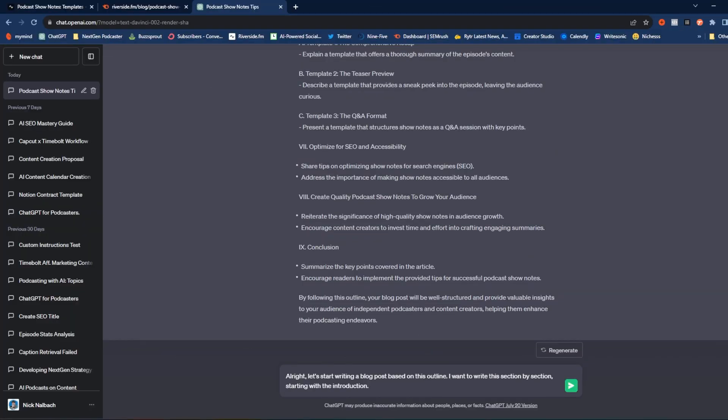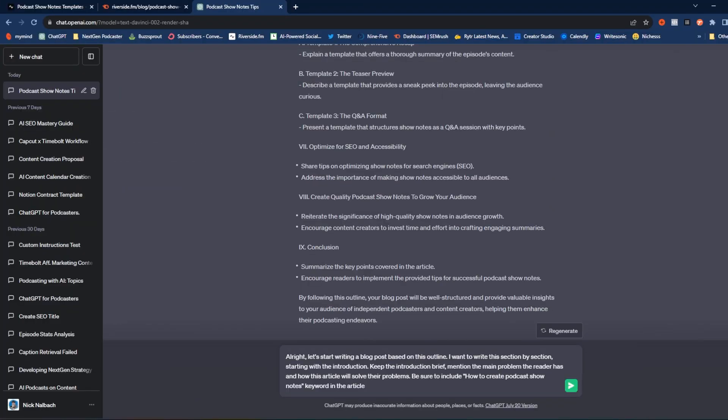As you probably could tell while we were looking at the articles, these are all pretty in-depth. If I were to just tell ChatGPT to write a blog post based on this outline alone, it's not going to give us that much depth. It might hit on all the outline points, but it's likely going to give us just a small paragraph for every single one — and we want this to be a more extensive article. Rather than generating the entire blog post at once, we're going to start generating it piece by piece. So my prompt is: 'Let's start writing a blog post based on this outline. I want to write this section by section, starting with the introduction. Keep the introduction brief. Mention the main problem the reader has and how this article will solve it. And be sure to include the keyword how to create podcast show notes.' Then we hit send.